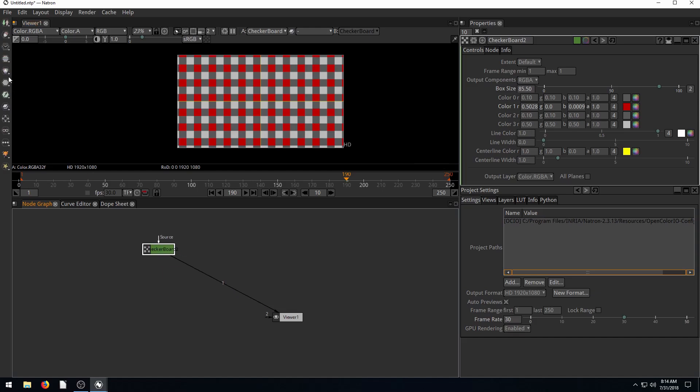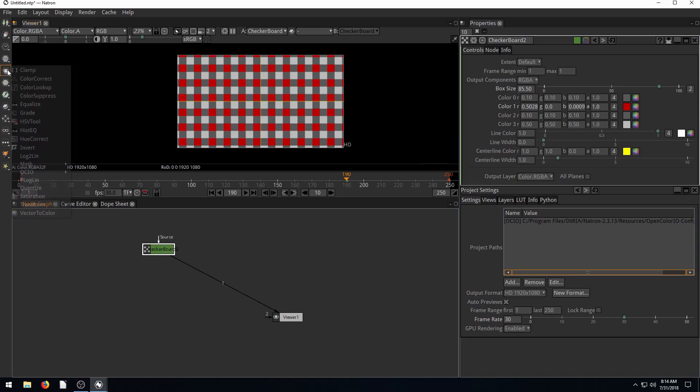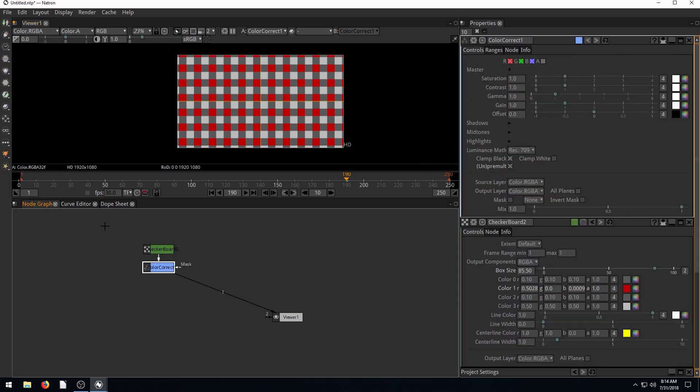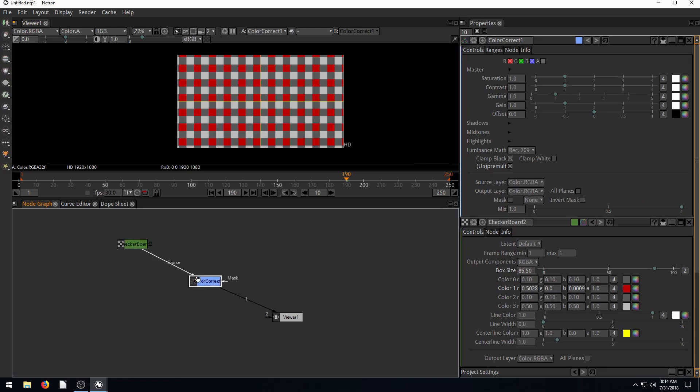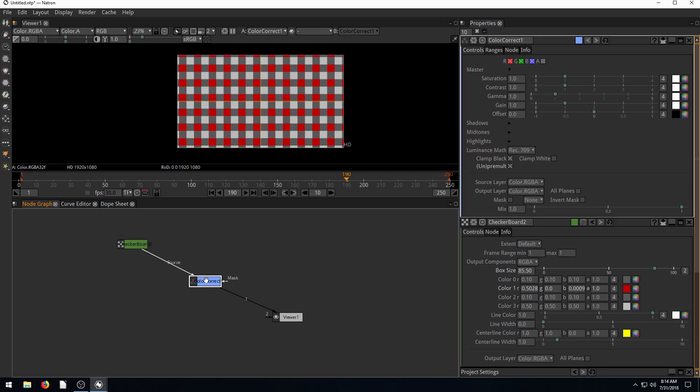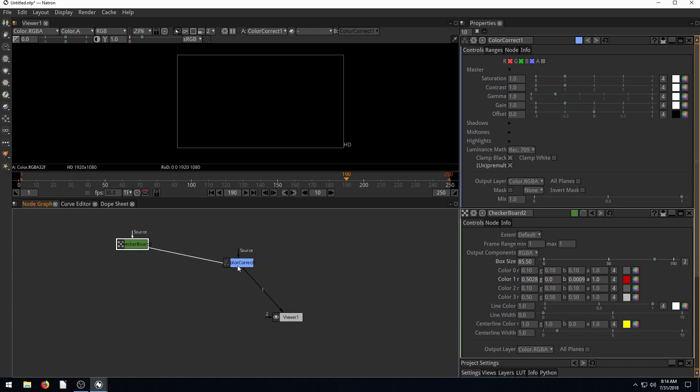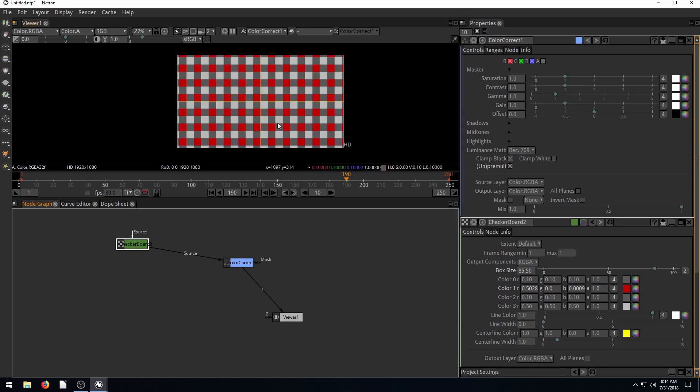We can add multiple nodes in line, like if we want to add a color correct node. Now it just appears in line here because we had the checkerboard already selected. But if it didn't appear in line, we can just connect these nodes together.